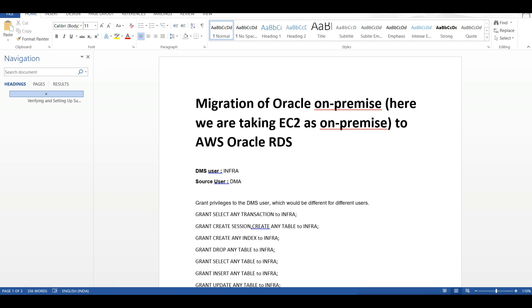This will be a full load migration, and I will post another video where we will be replicating after full load. Here we will be using the DMS user as infra, and the source user which is located in our Oracle database installed in EC2 as DME.